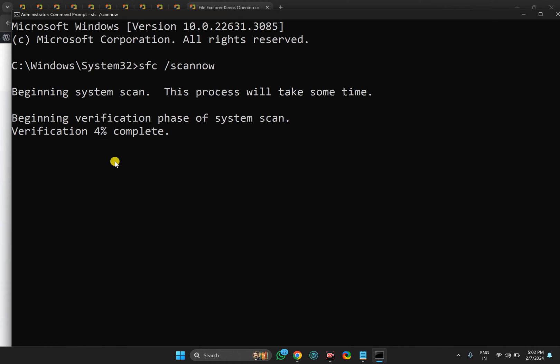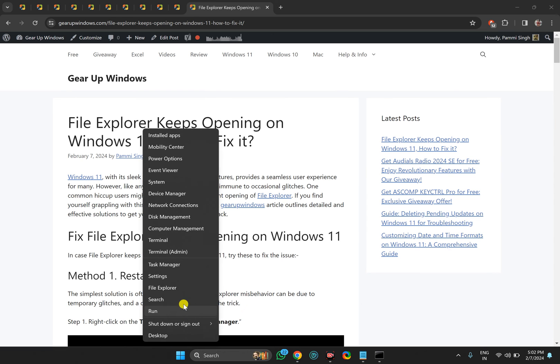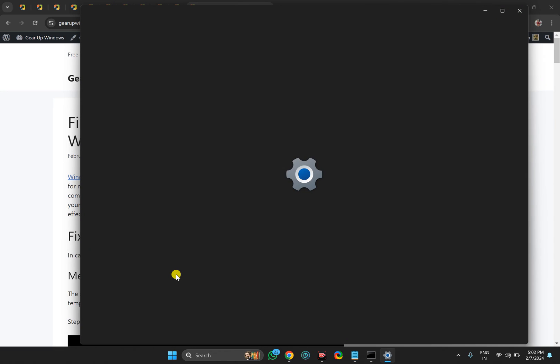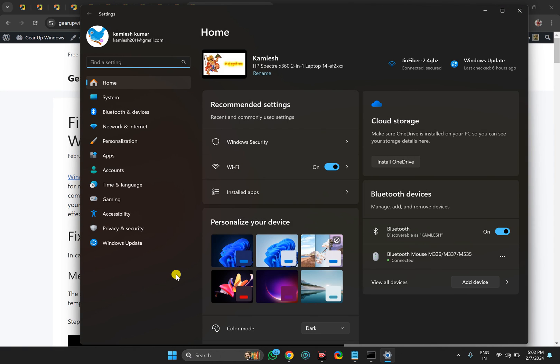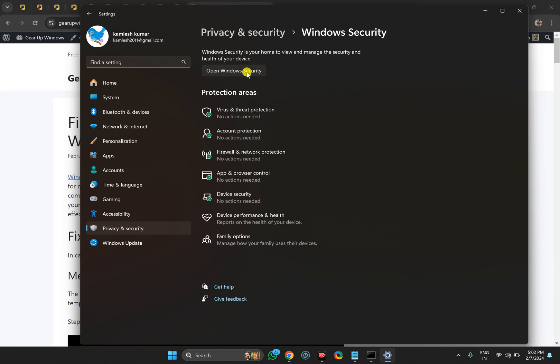If not, then if the problem is not fixed, click on the Start button, right-click and select Settings. You can also open Settings by pressing Windows plus I keys on the keyboard. Then click on Privacy and Security on the right side. Click on Windows Security, then click on Open Windows Security button.